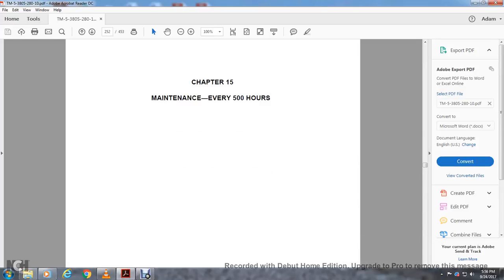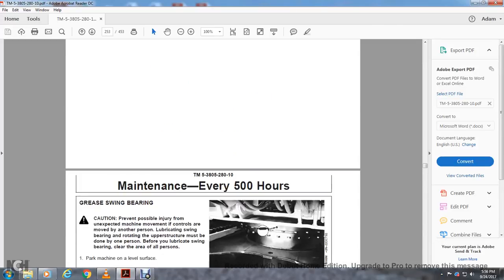Chapter 15, Maintenance Every 500 Hours. Grease Swing Bearing. Caution: To prevent possible injury from unexpected machine movement if the controls are moved to any other person, lubricating swing bearing and rotating the upper structure must be done by one person.